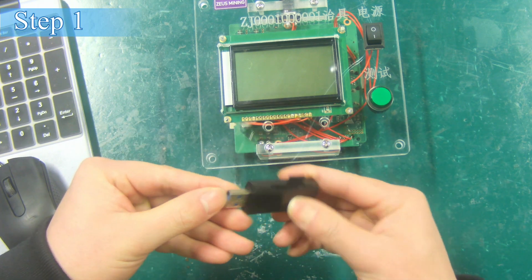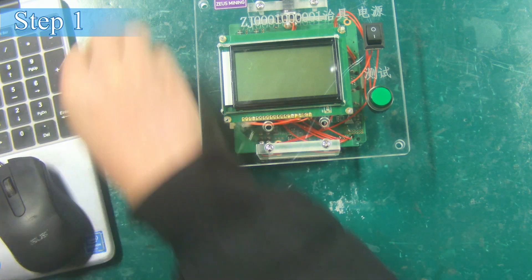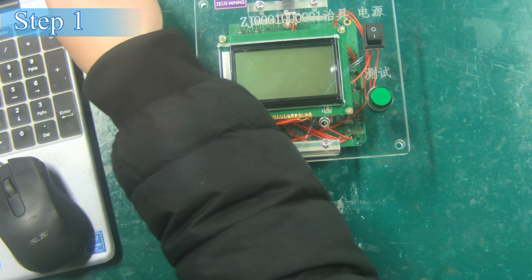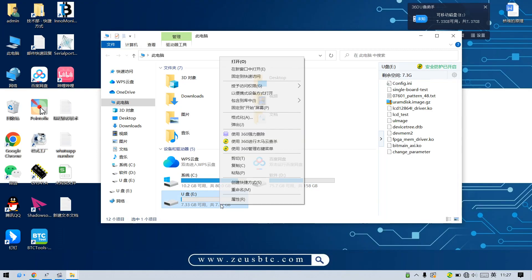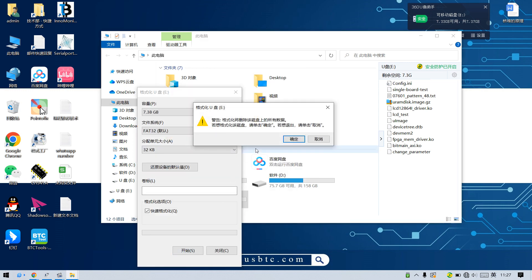Step 1: Insert the card reader with TF card into the computer and format it into FAT32 mode.